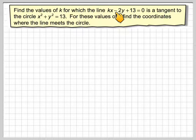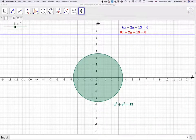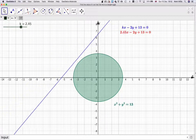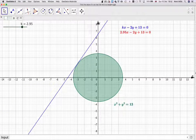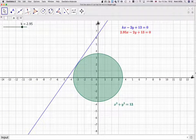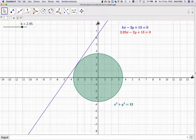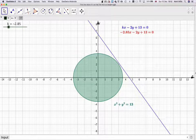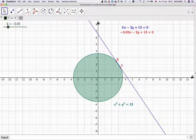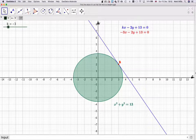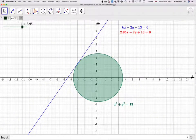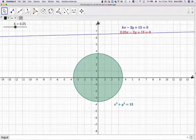So what we want is this line to be a tangent to this circle. We'll look at the GeoGebra applet to begin with. If we move our value of k, we will see that we'll get one value such that that is the tangent. And then if we move it back, there'll be another value of k where the line is a tangent as well. So what we're going to do is find those two values of k. I'll put the applet in the notes of the video so you can play around with it.